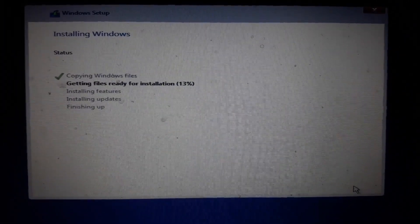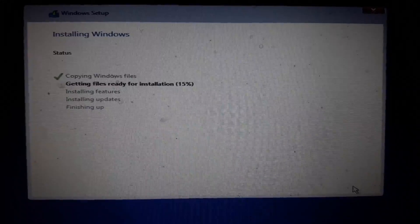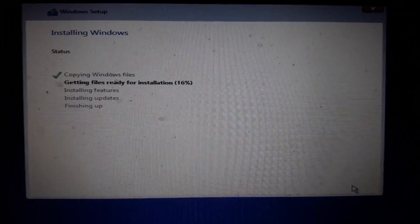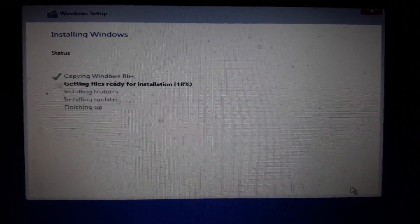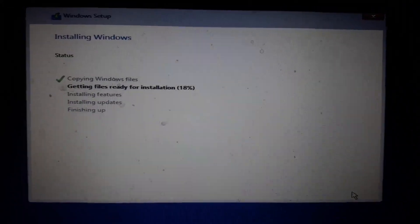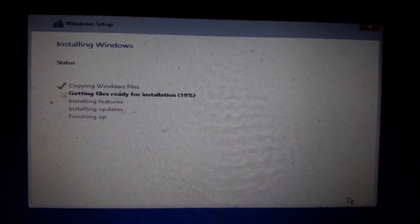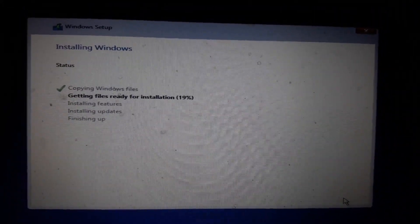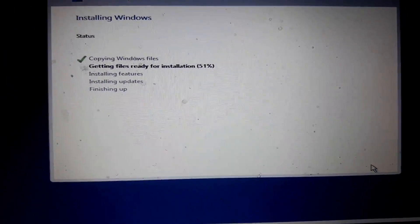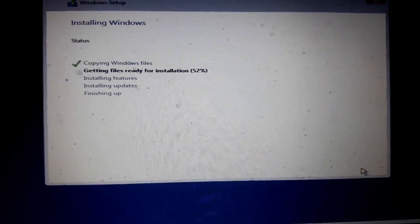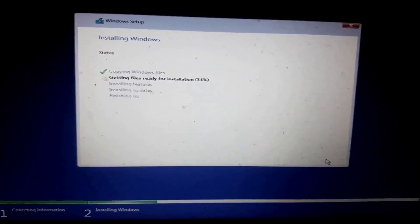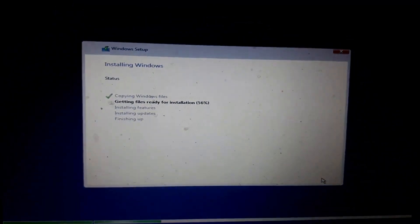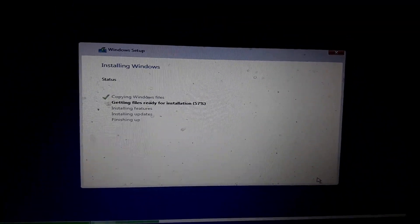Now we will see how fast our computer will copy the installation of Windows. The file is ready for installing — how much percent? Now I am going to skip it, so I will wait for the install process.